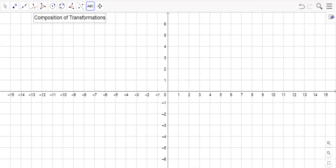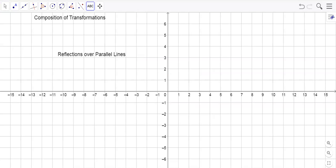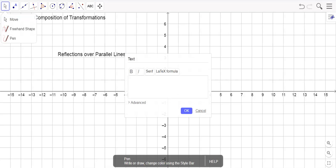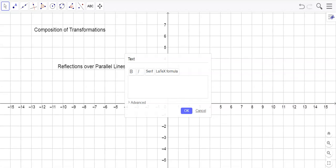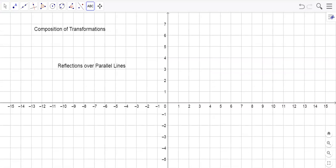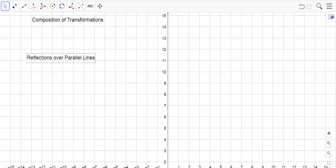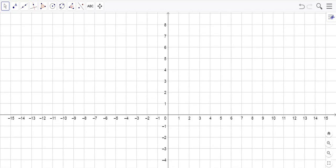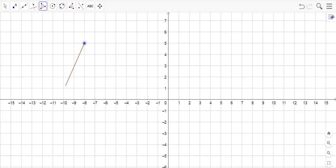So the first one I want to look at is what happens when you reflect over two lines, two parallel lines. So maybe I'll put another text box right down here. This is going to be reflections over parallel lines. I might move this whole thing down a little bit just so we can kind of get our work in. Alright, so first let's create a shape. I'm going to make a triangle over here somewhere. So I'm going to click, click, and click. Your points don't have to be exactly like mine, but they can be.